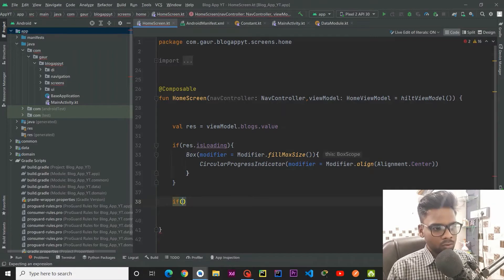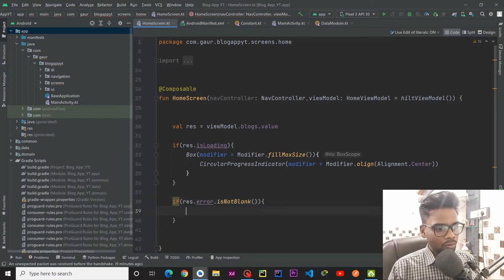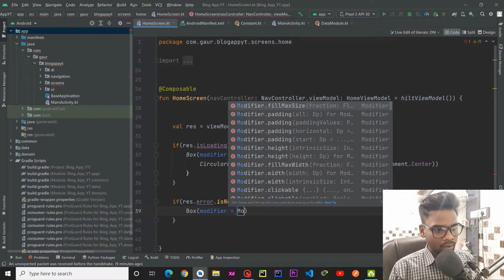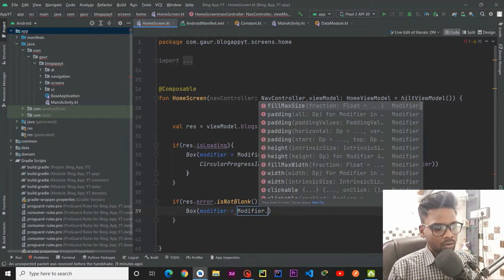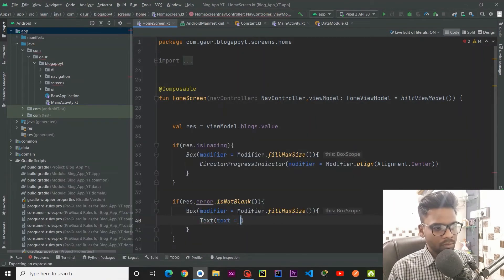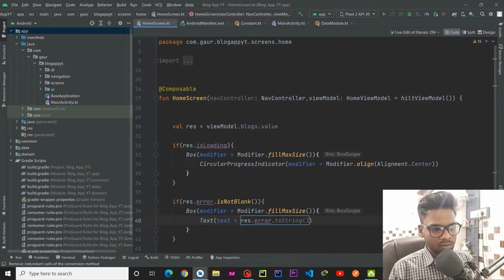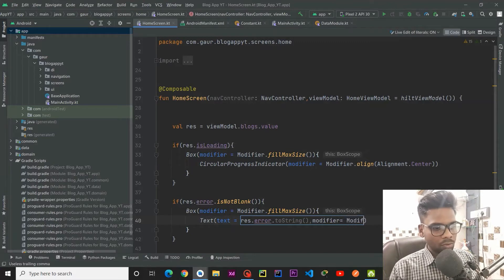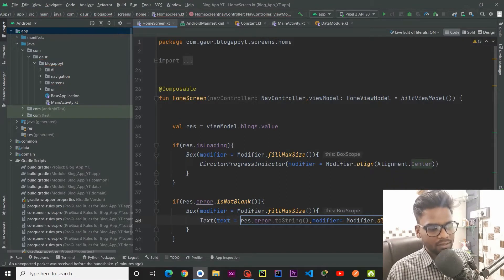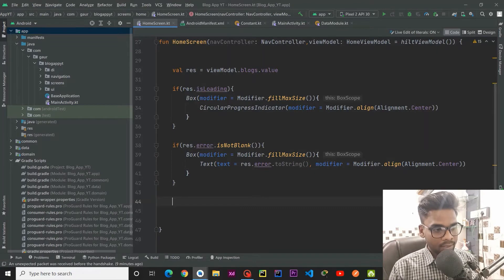For the error state, if error is not blank, we are going to create a simple Box with modifier dot fillMaxSize, and within this Box I am using a Text and passing the resource error dot toString(). After that I am going to use modifier dot align with Alignment dot Center so it will lie on the center of our screen. Now we are going to take care of our success case.